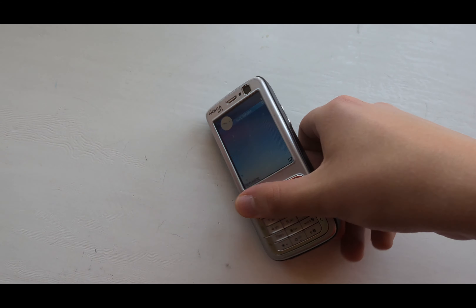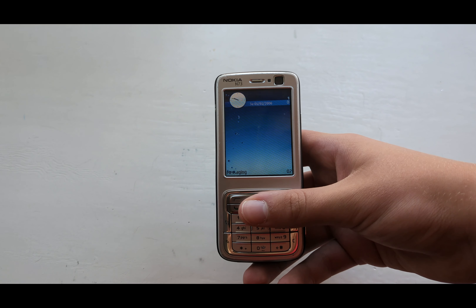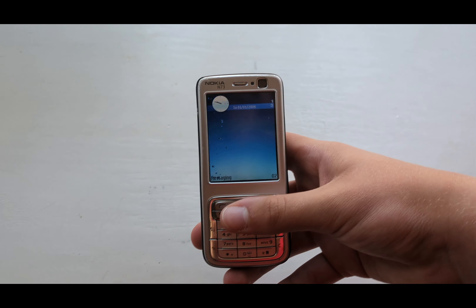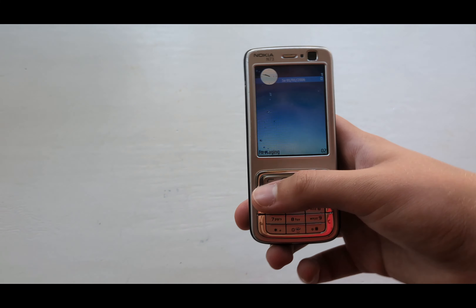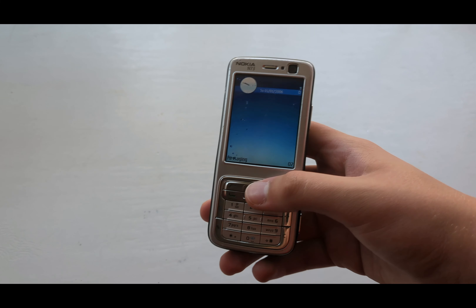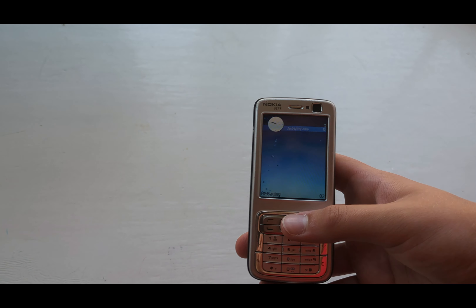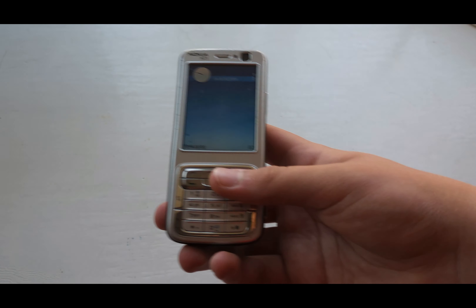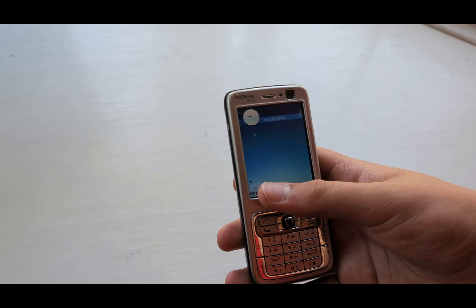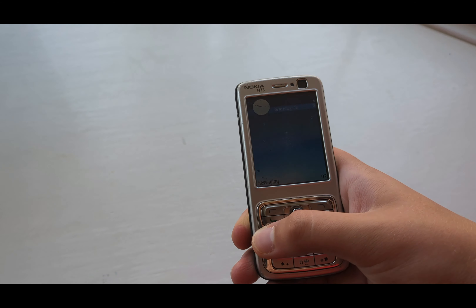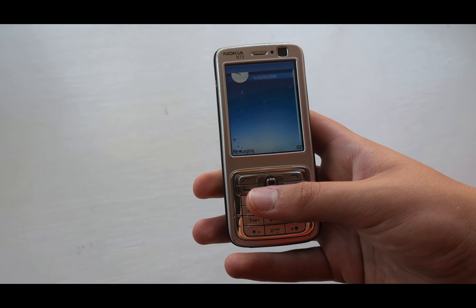Welcome back guys to another video. Today I'm going to show you how to reset a Nokia NW3, and yes, you heard it right — a new entry for our channel. Just forget about it and let's move on.